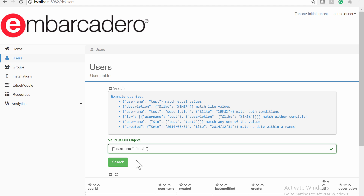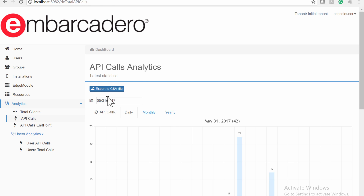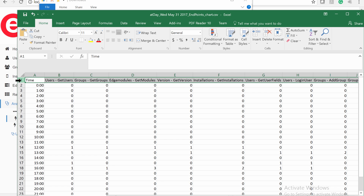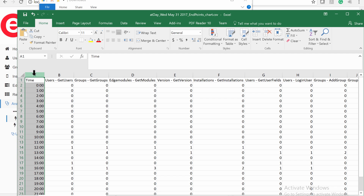The EMS portal lets you export the analytics data. Looking at the API Calls analytics, there is a button to export to a CSV file. You can export the analytics data displayed in the EMS Console, allowing you to post-process the total amount of calls to the EMS resource endpoints retrieved from the EMS database. The EMS data is saved to a .csv file, where the columns correspond to EMS resource endpoints or EMS users, and the rows correspond to the time used — either in hours, days, or months.